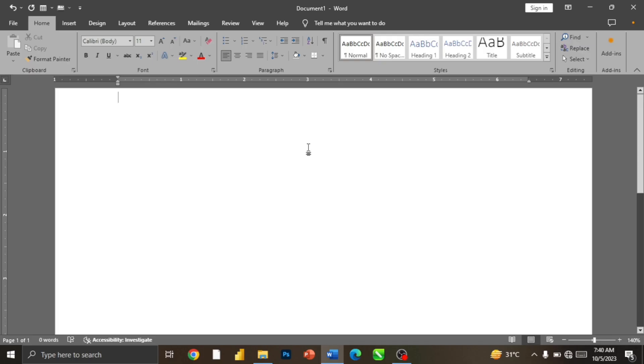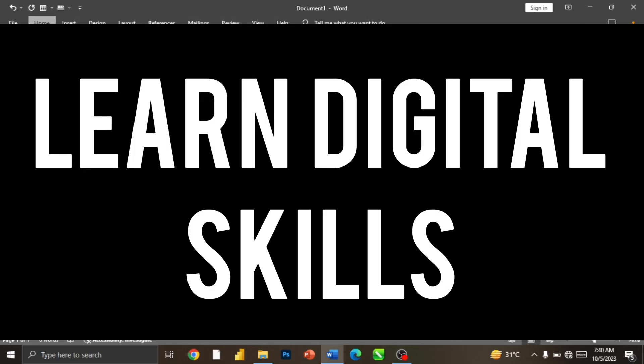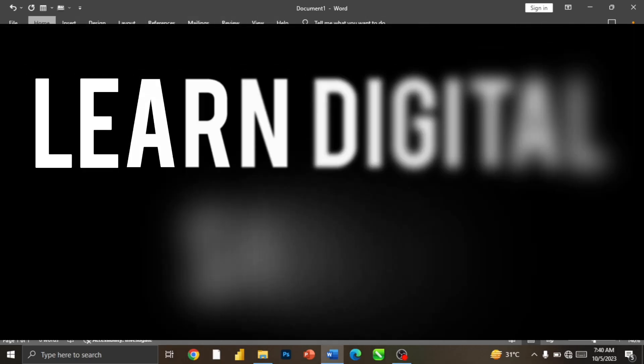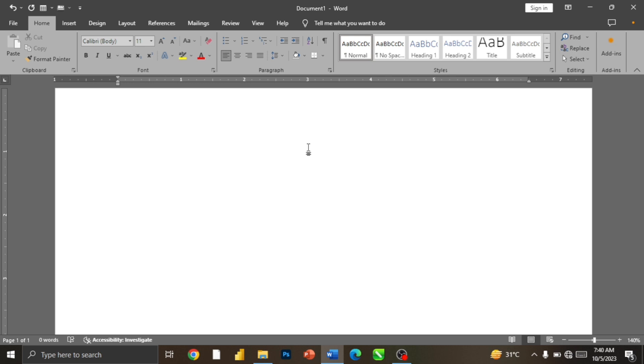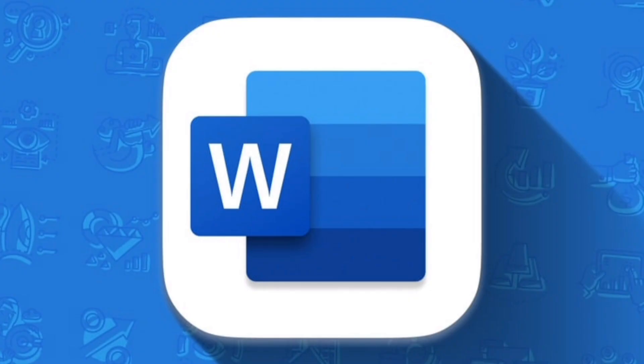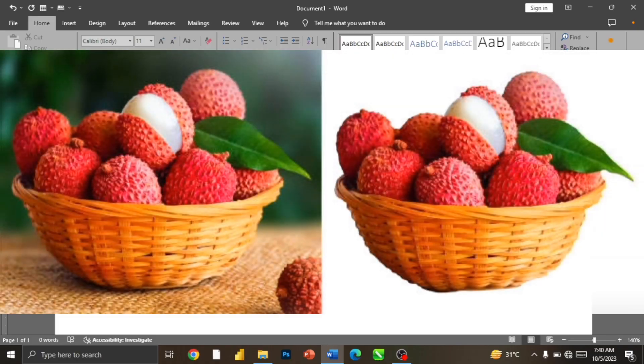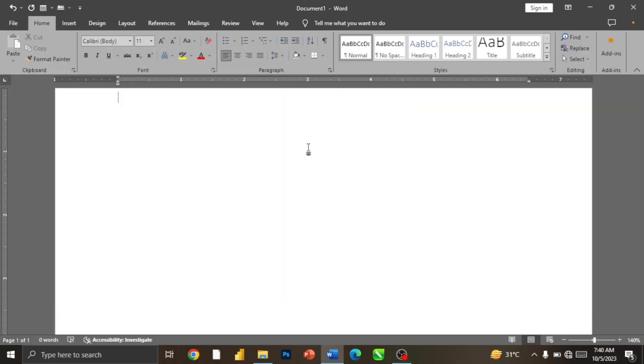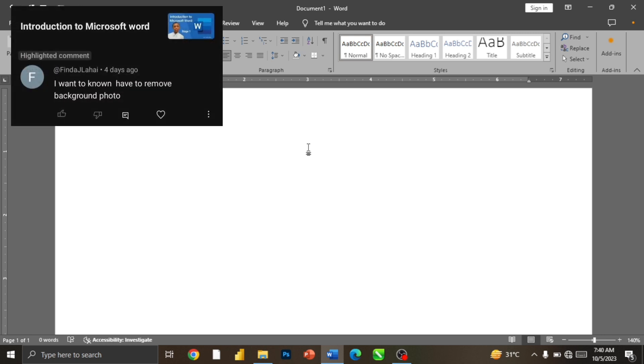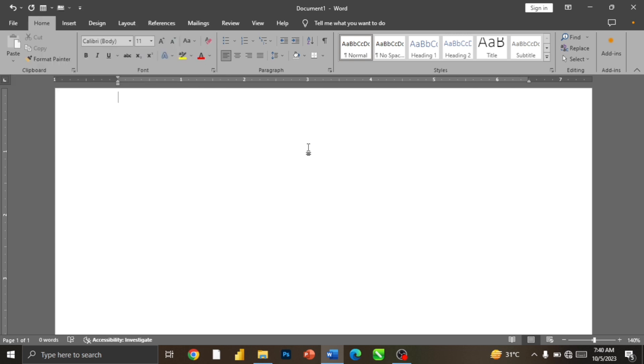Hello guys, welcome to Learn Jesus Skills. Today we are going to work with Microsoft Word. We want to see how we can remove background. I actually got this from the comment section saying I should make a video on how we can remove background.